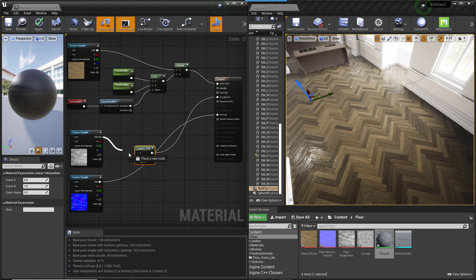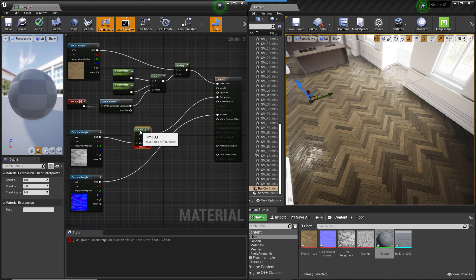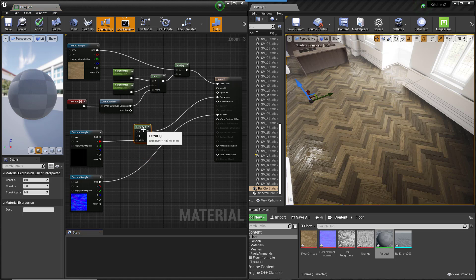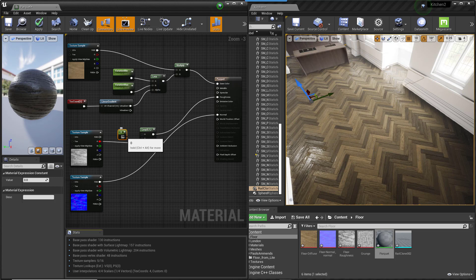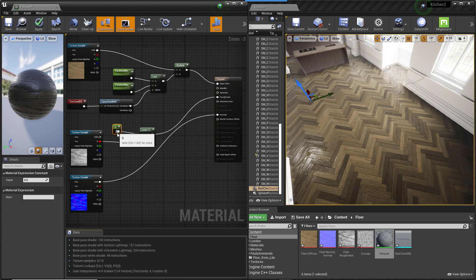starting with the ability to control the minimum and the maximum roughness. Wire a new Lerp between the Roughness map and the material. The Roughness will be wired to the Lerp's Alpha input.